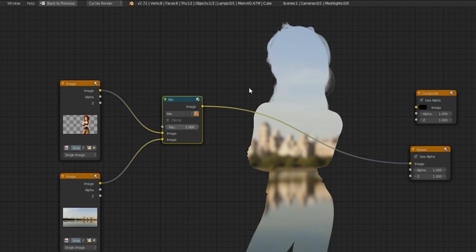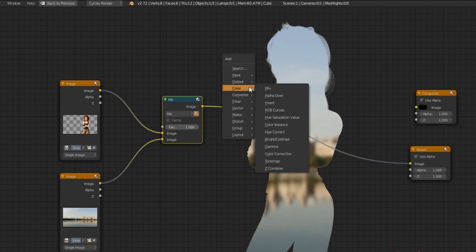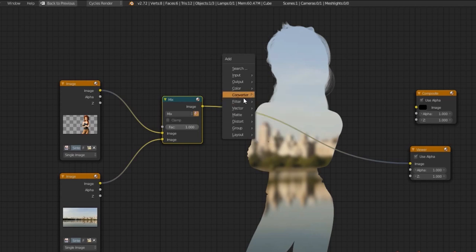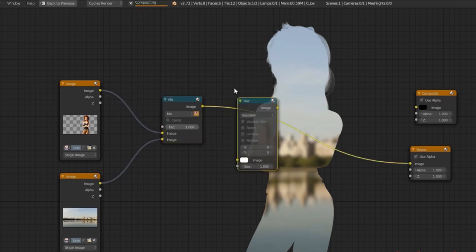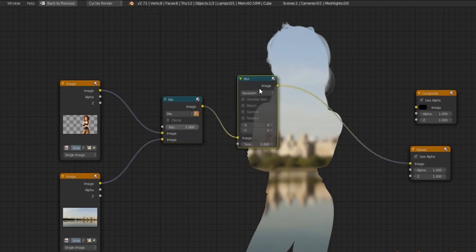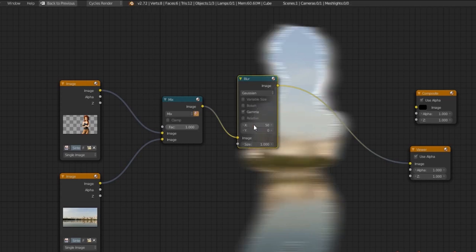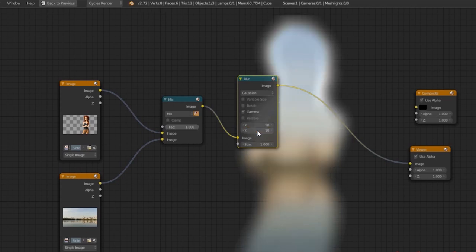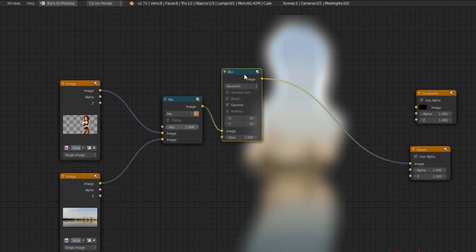Next we're going to take that and blur it a little bit. Go to Filter and Blur. I'm going to turn on Gamma Correction and set both values up to about 50. It's blurring quite a bit, and Gamma Correction just corrects the light in a way that we definitely need for this example.